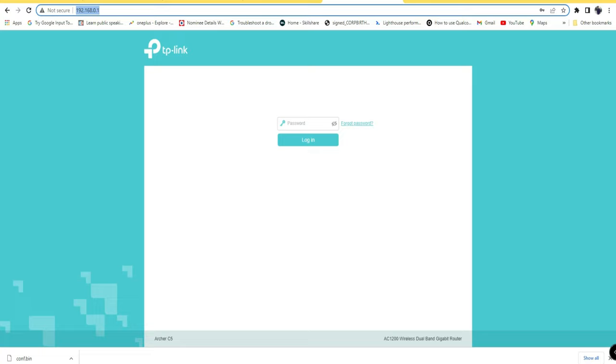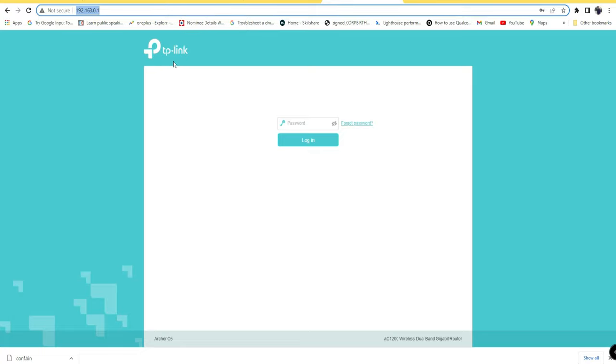If you're using another Wi-Fi router, the link, password, and username will be shown on the back or front side of the router itself. Or else you can just Google it or contact the Wi-Fi router company to get that information.